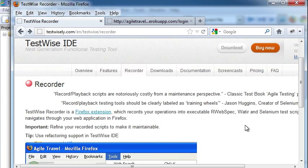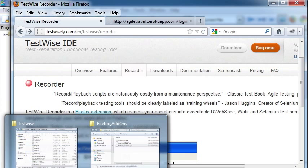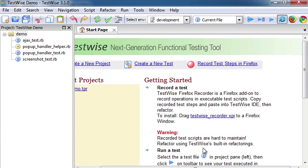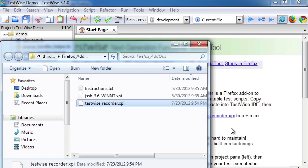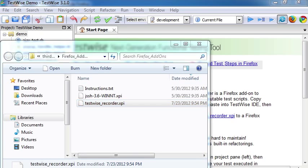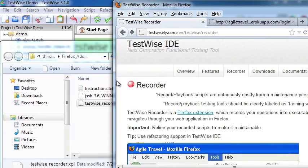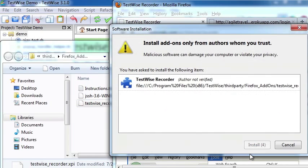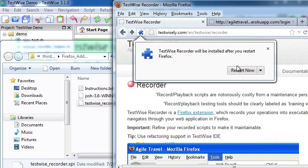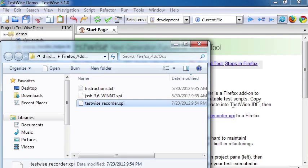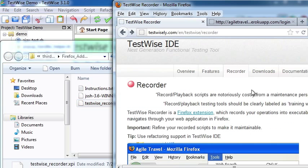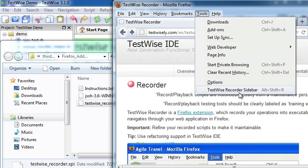There are two ways to install TestWise Recorder. TestWise IDE comes with TestWise Recorder. To install, go to the start page, navigate to the TestWise Recorder XPI file. Just drag it to a Firefox window, and it's installed.